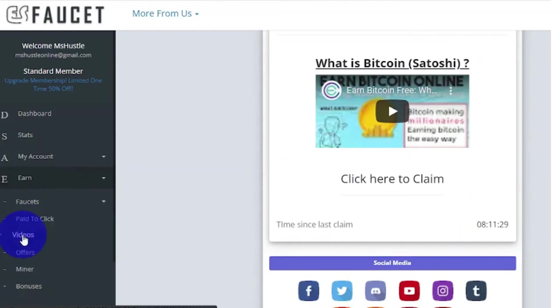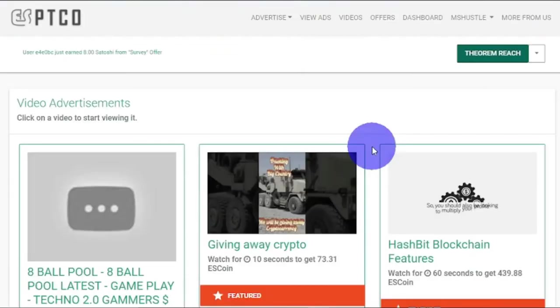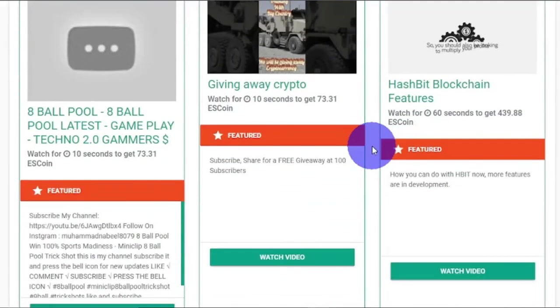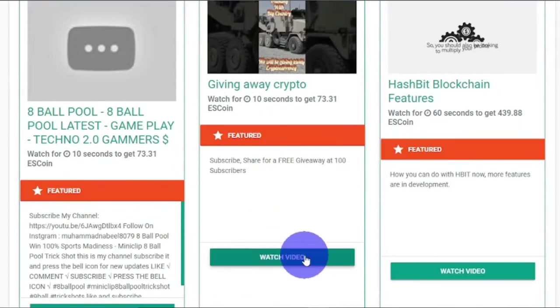Let's check this Videos. This is Video Advertisements. We will get paid by viewing videos by clicking this Watch Video here, and then this will be your payment right here.